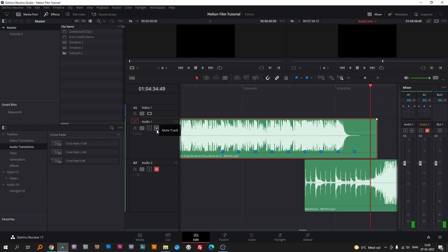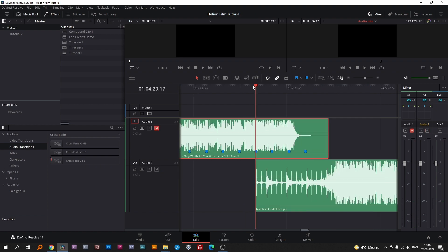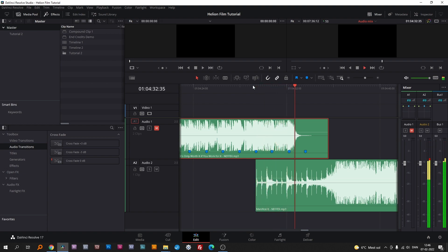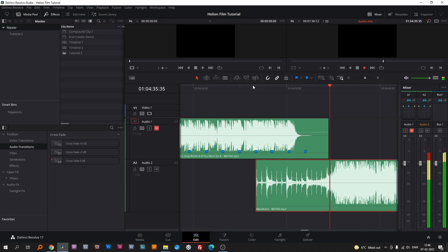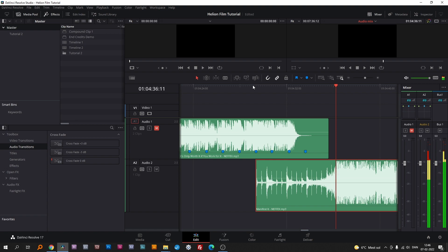Activate audio two and mute audio one. Now we need to isolate the beginning of the next song. We do that by cutting off the section and converting that to a compound clip.